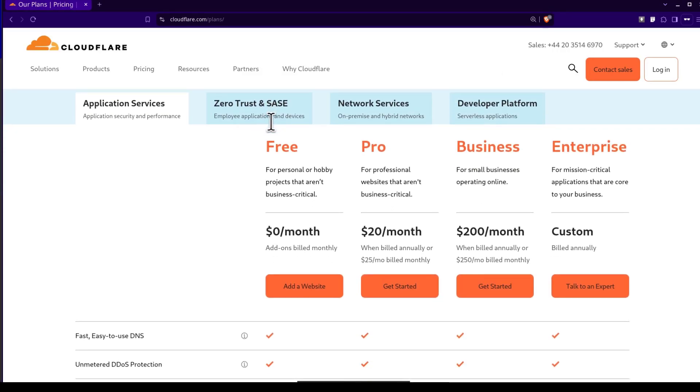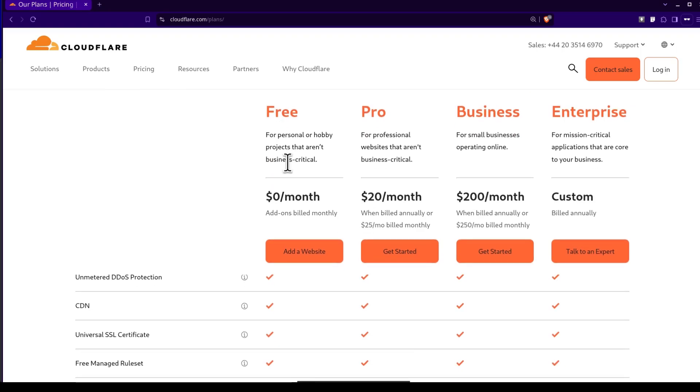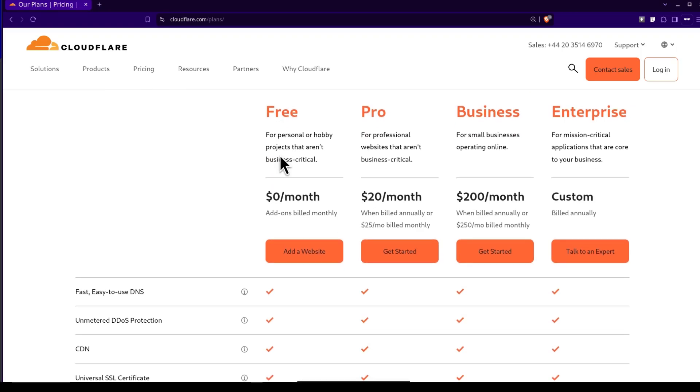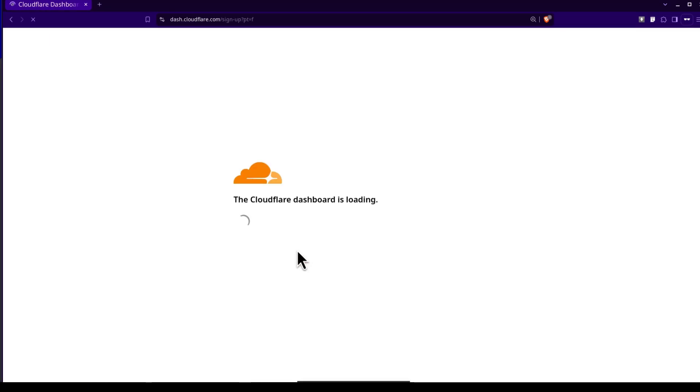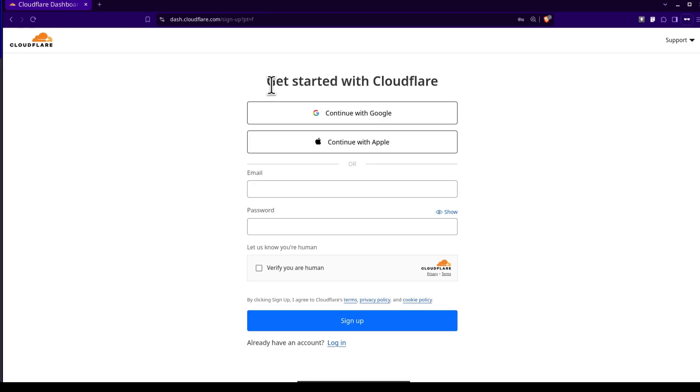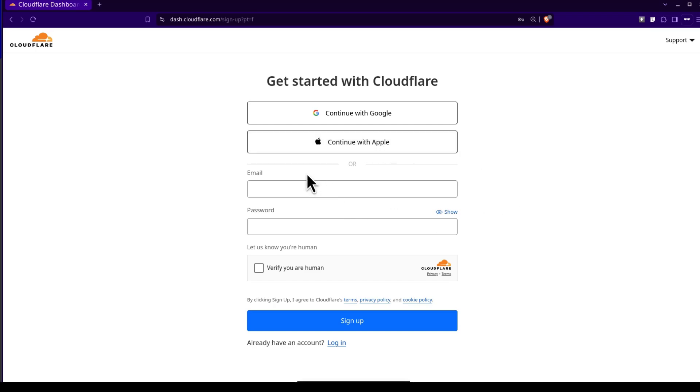So when you click on sign up, you can select a plan and probably you want to start with a free plan. So you'll just click there to add a website and then you'll continue with the process of creating your account. You'll need to get started with Cloudflare. Continue with Google, create an account with Google, you can continue with your Apple account or you can just use an email and a password and then continue from there.